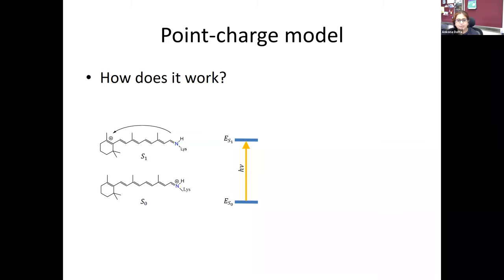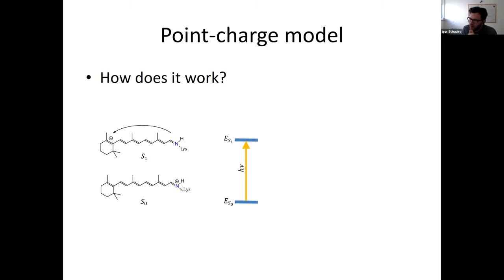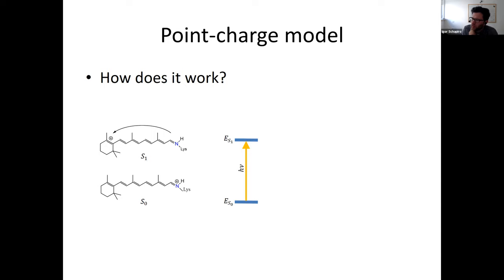Another question from Fabio: how many amino acid residues are included in the QM part? It depends on the problem. For retinal proteins specifically, in our most recent study on channelrhodopsin, we included the retinal and then two counterions and asparagine, plus two water molecules — so in total about three amino acids for excitation calculations. For dynamics, we usually include only the retinal because the calculations are too expensive.